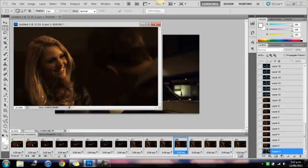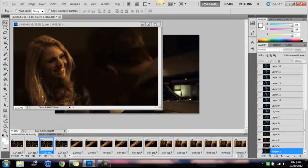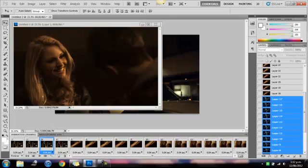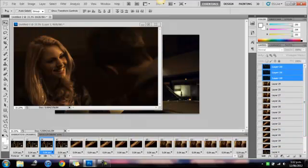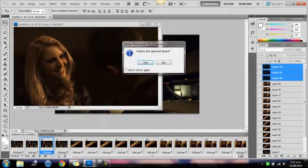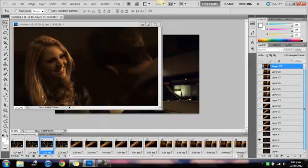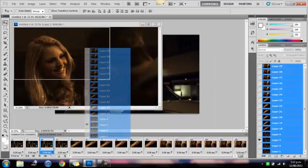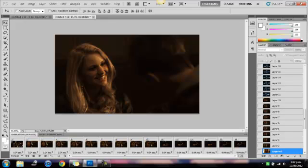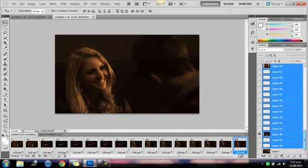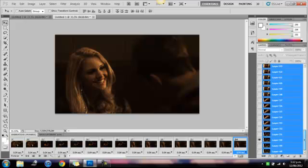Go to your other GIF. Go select all the layers and just drag them in. So you've got all your other GIFs in here. Try to get to the bottom.